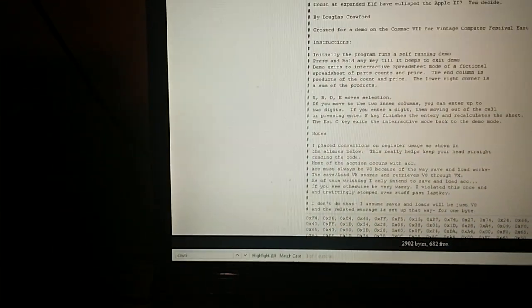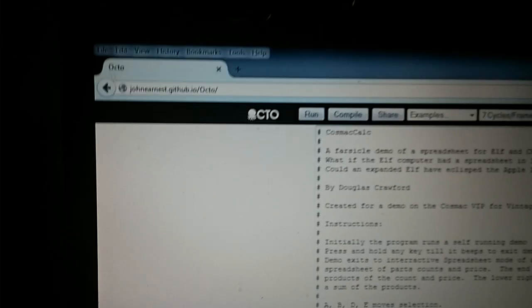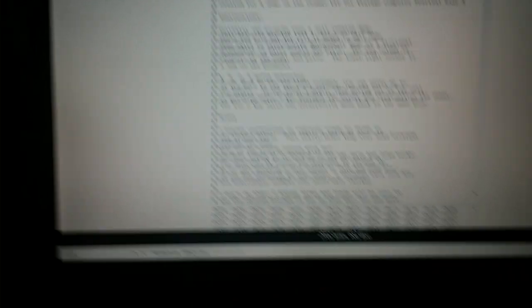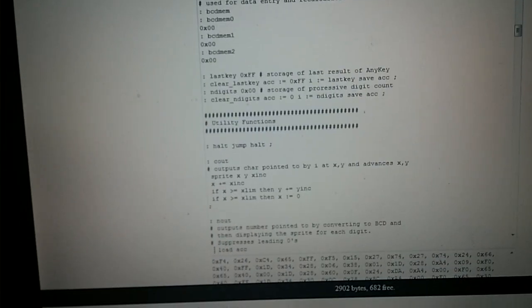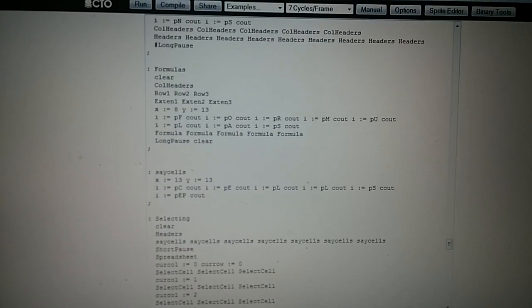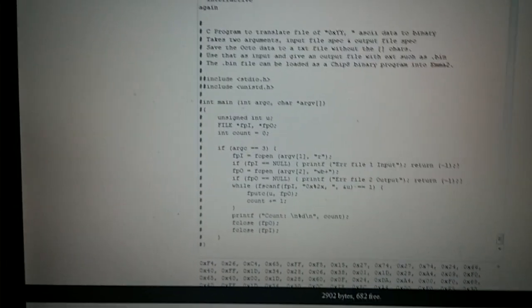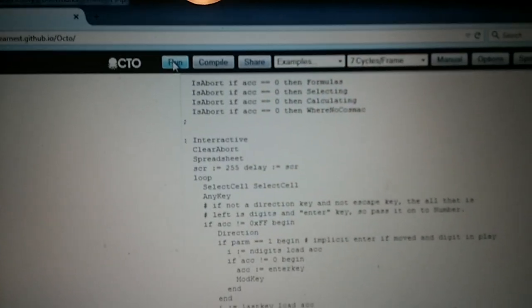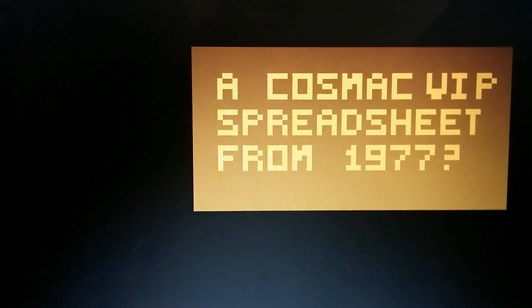I'm going to show you Octo, which is the facility that I wrote the code in. It is quite cool. It's by a guy named John Ernest. If you just Google 'Octo Chip 8', you'll come across it pretty quickly. It's a facility where you can write code in a high-level language that gets translated to Chip 8. Here's the code, and here are the translated bytes down below at the bottom. You can write very nice block-structured code, and it all gets turned into Chip 8 code. It has a Chip 8 interpreter built in, so when you run it, it starts running the code — and that's my first screen.